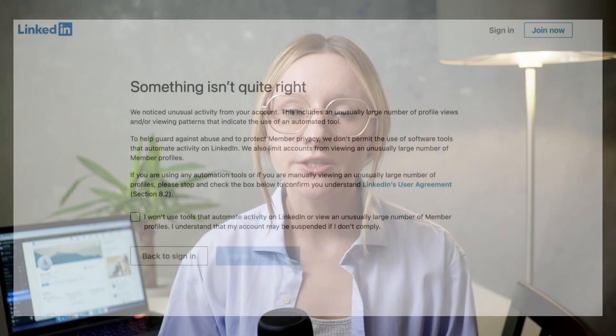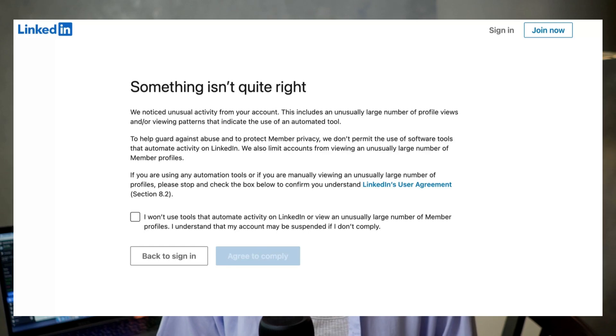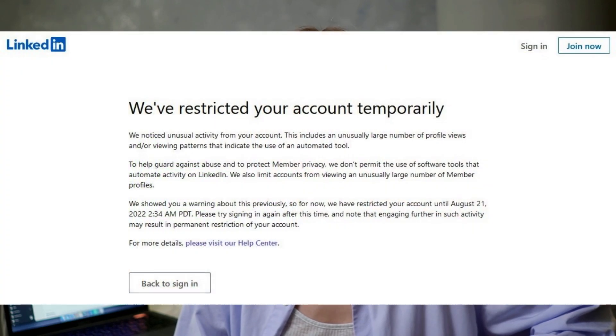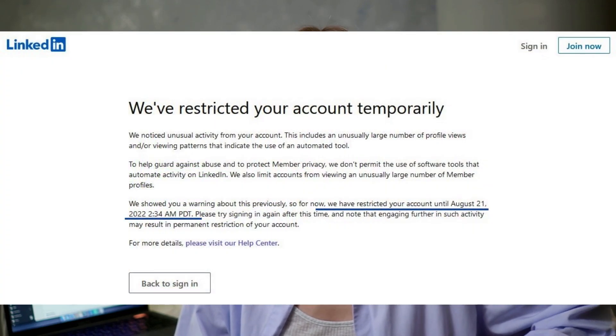First, warnings. They serve as initial alerts that your activities are straying from LinkedIn's policies. These are your first hints to adjust your behavior. Second, temporary restriction. In this case, your account can be hit by a short-term suspension, limiting access to it until some date.